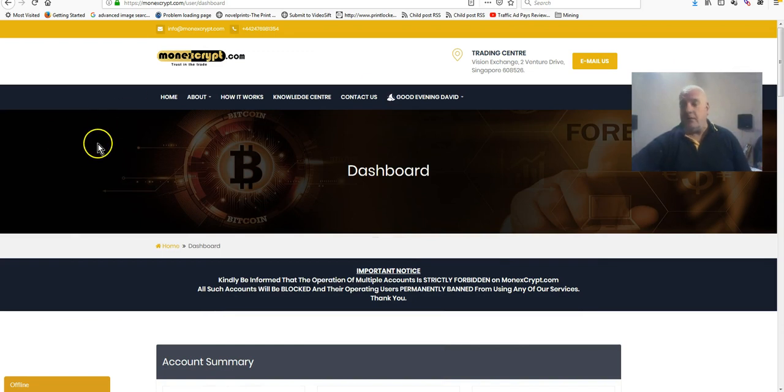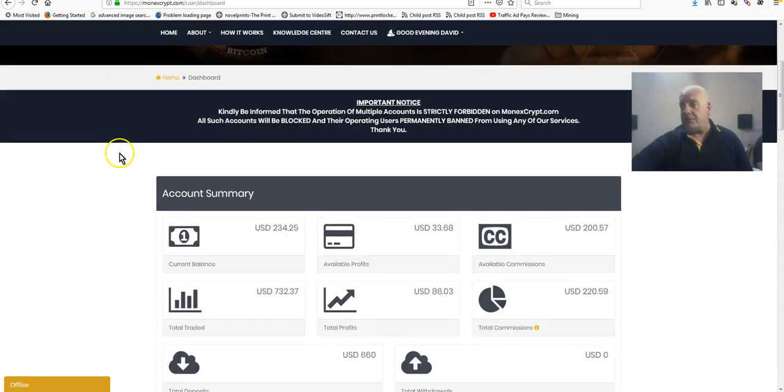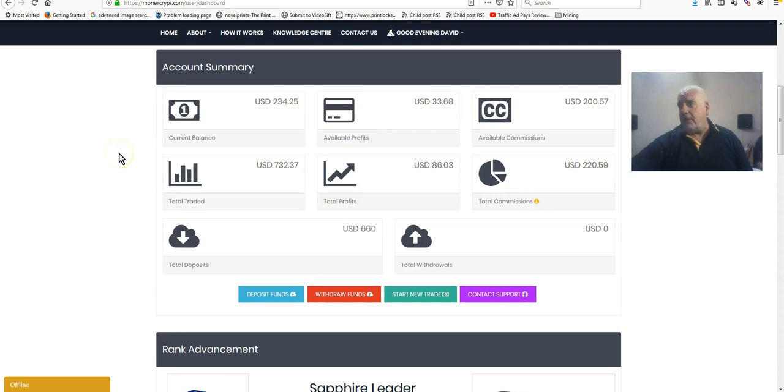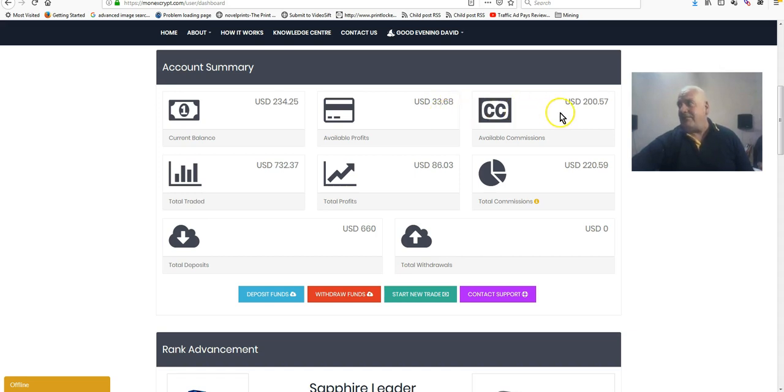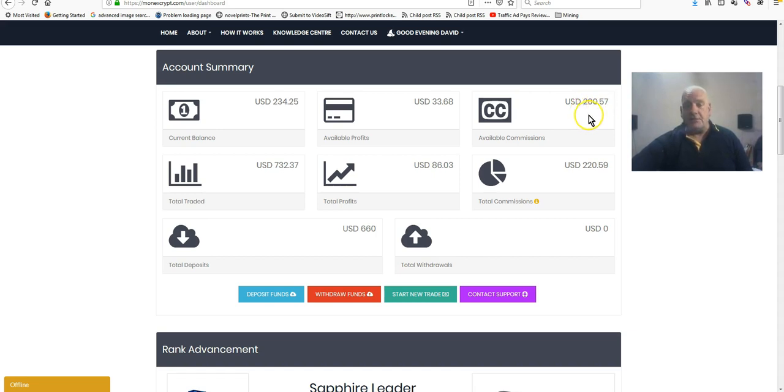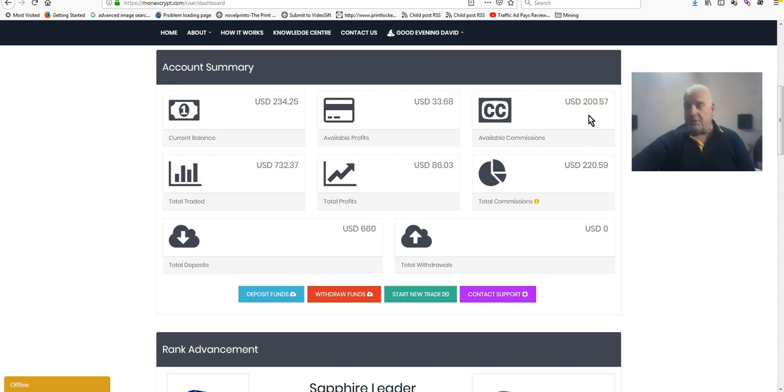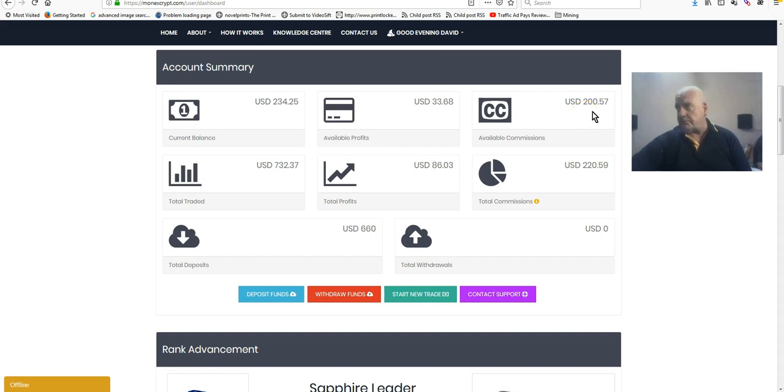I'll show you a little bit more about my account and you can see how quickly growth is. Now I haven't put that much in. My current balance is $234, earnings is $33.68, my current commission balance is $200.57, and that's because someone in my team two below me just put $10,001 in. So someone else surely has faith in this system.